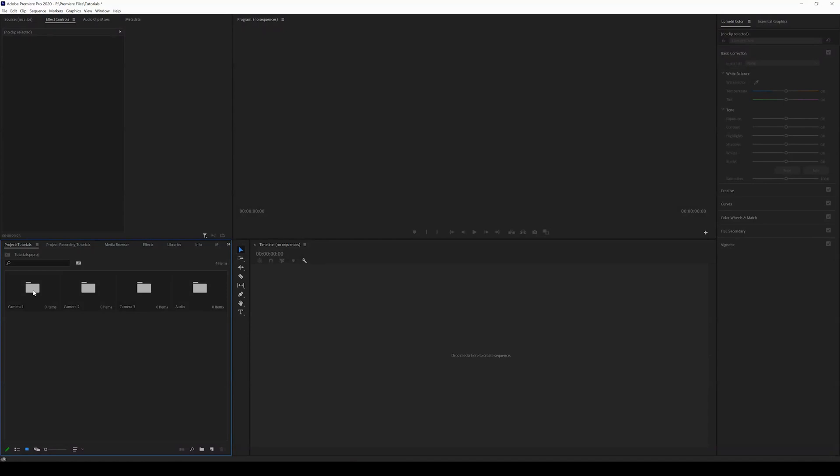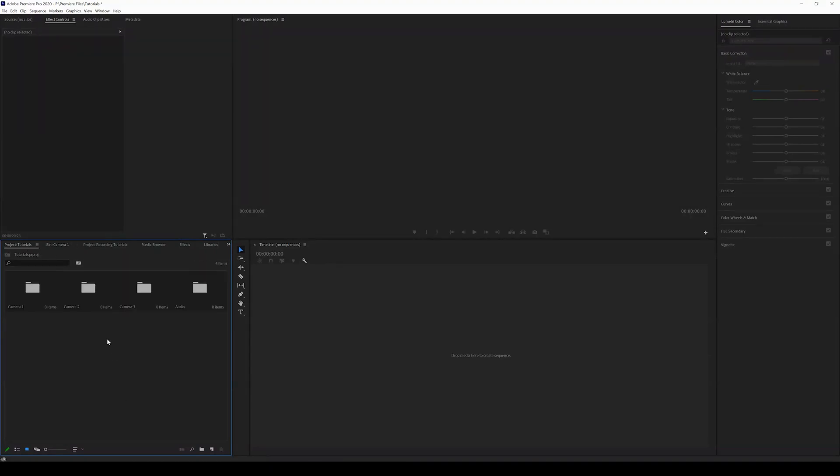When you double tap on a bin, you'll be able to see the footage from that camera. Going through and creating bins is a great way to organize all your content, and I hope that helps you guys.